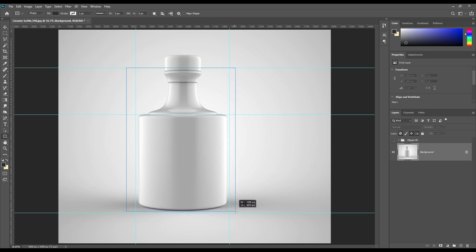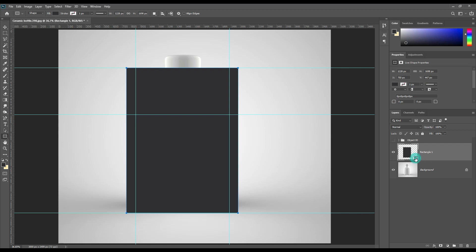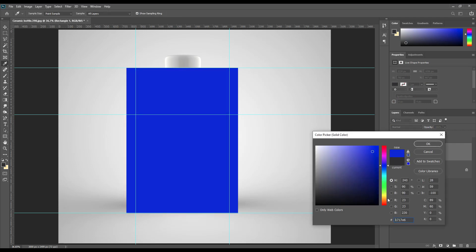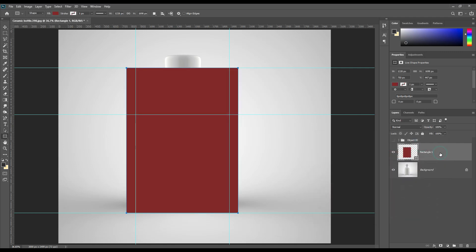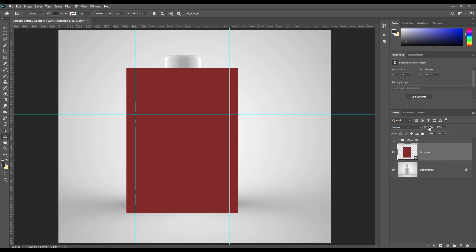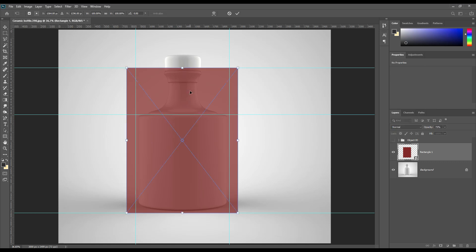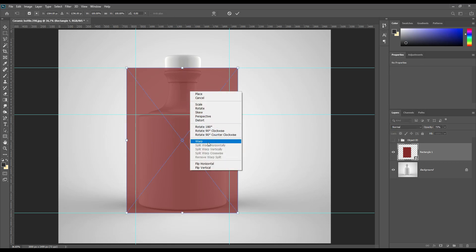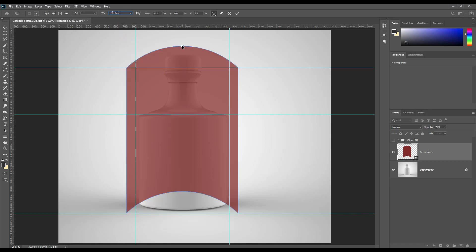Create a rectangle and make it a smart object. Transform this smart object using Ctrl+T for Windows and Command+T for Mac. Then use Warp.